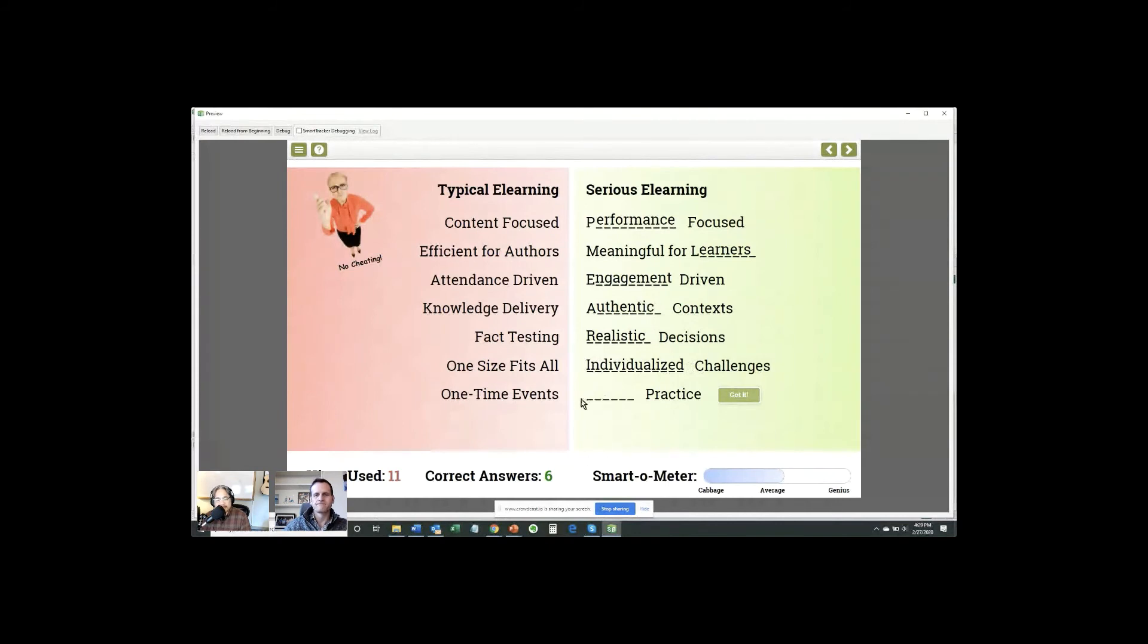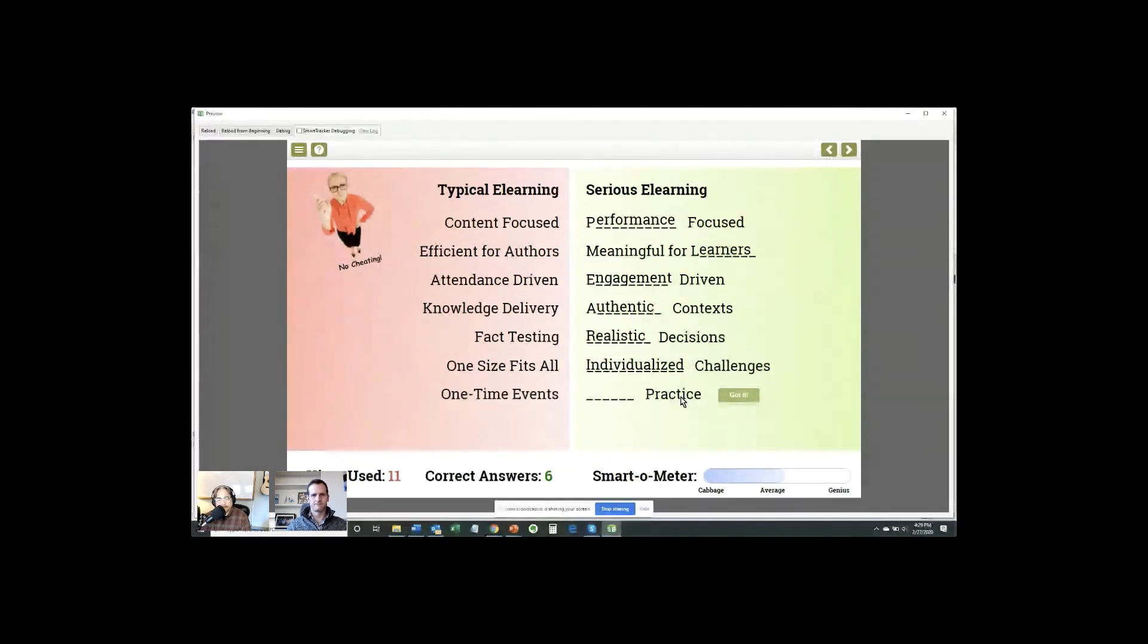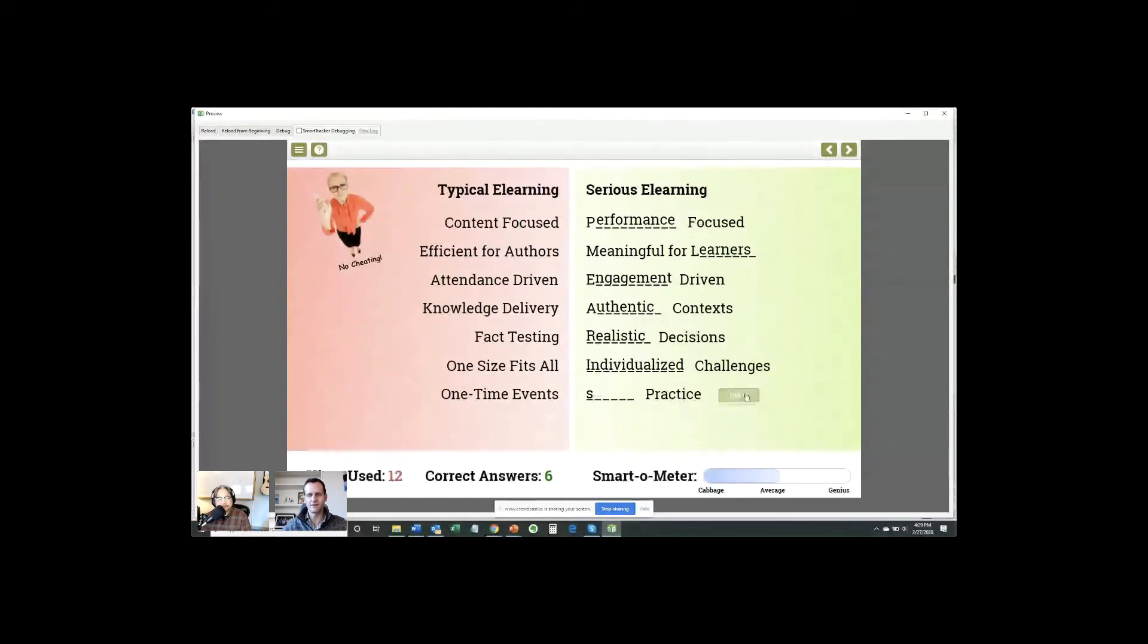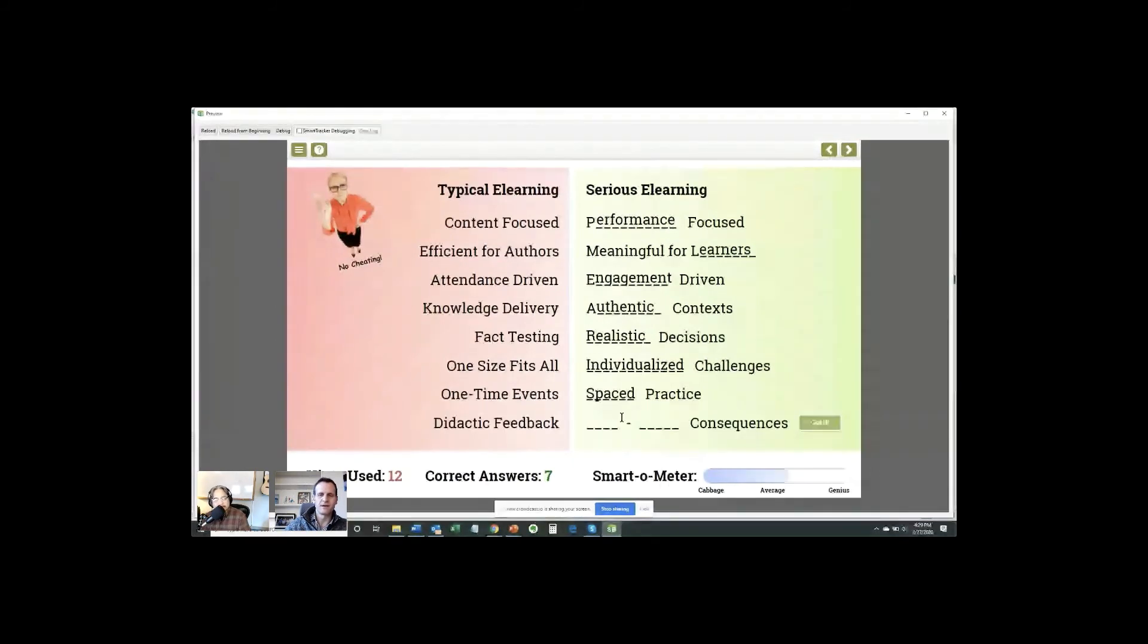And then let's see. One-time events. Blank practice. This is a tough one. Jonathan says spaced. Yes. That's one of the principles that Will Thalheimer talks about a lot. One of the most powerful principles in learning recall.